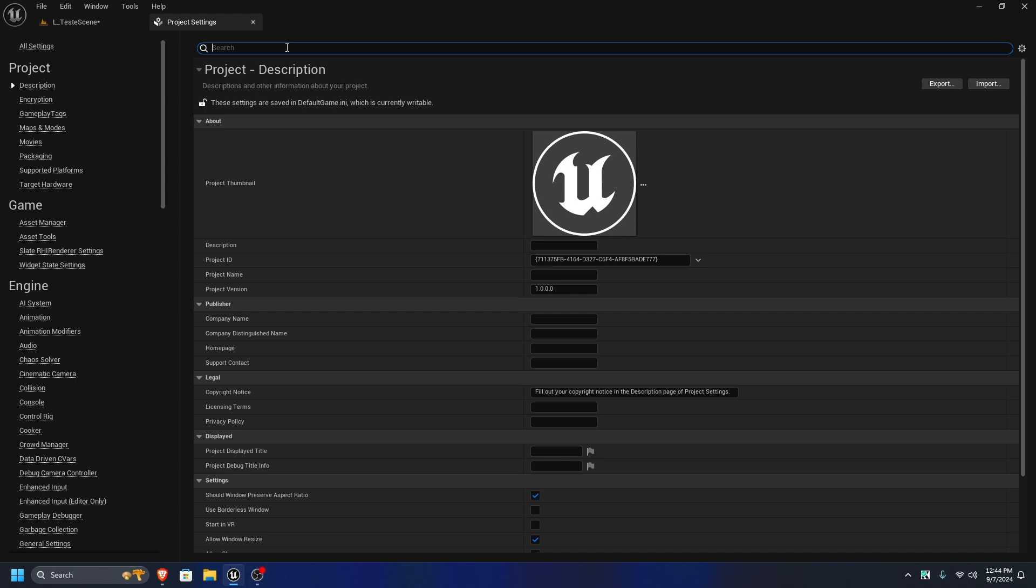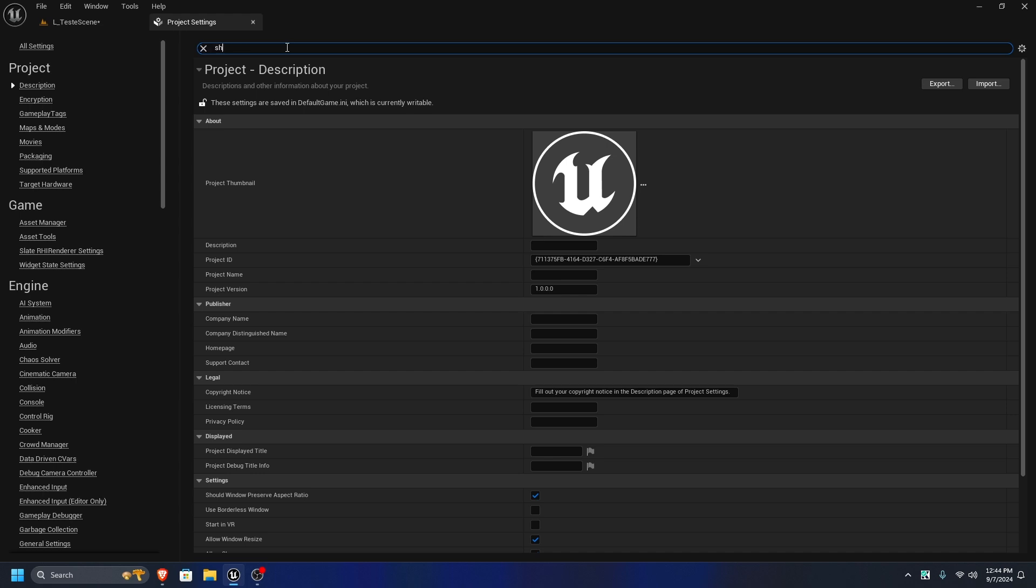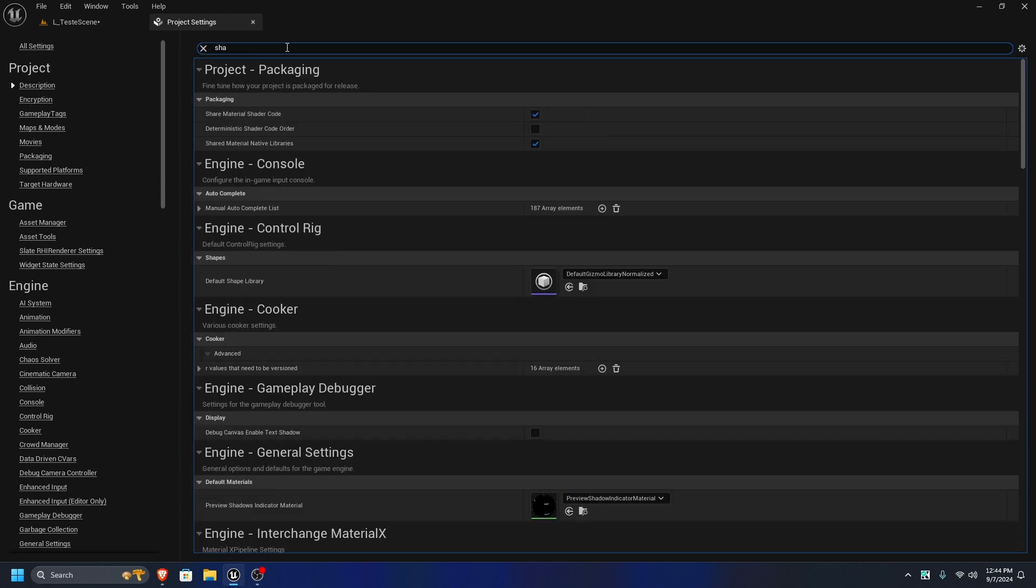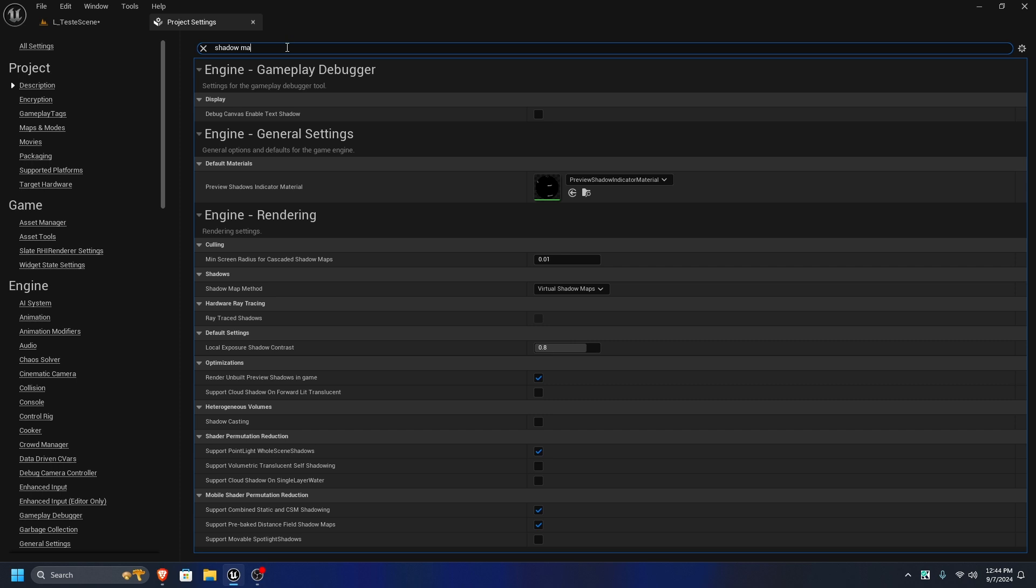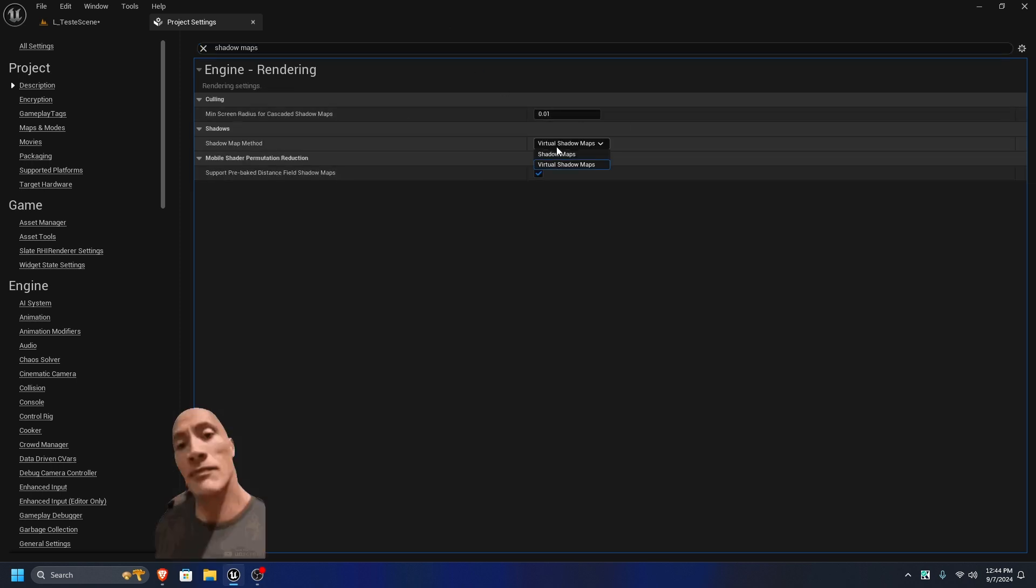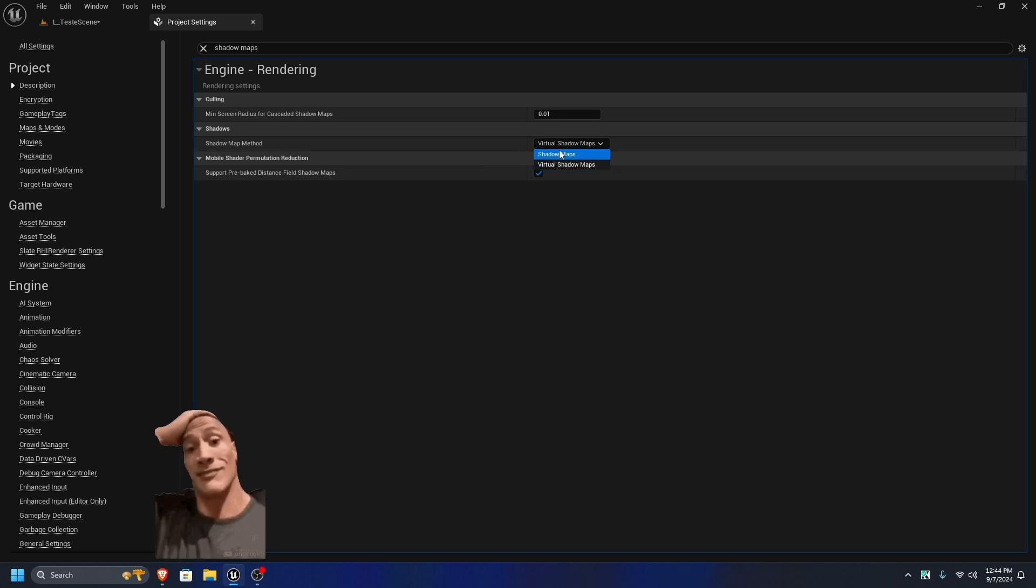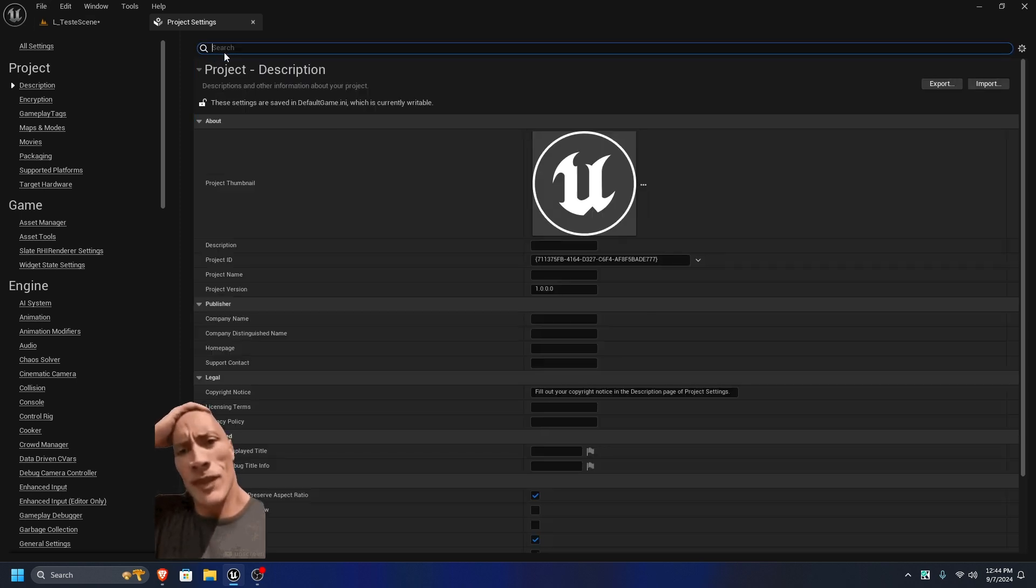First thing we hop into project settings, set the shadow maps to PCF and stuff. This is optional, but I like this. It offers like 10 to 20 more frames.